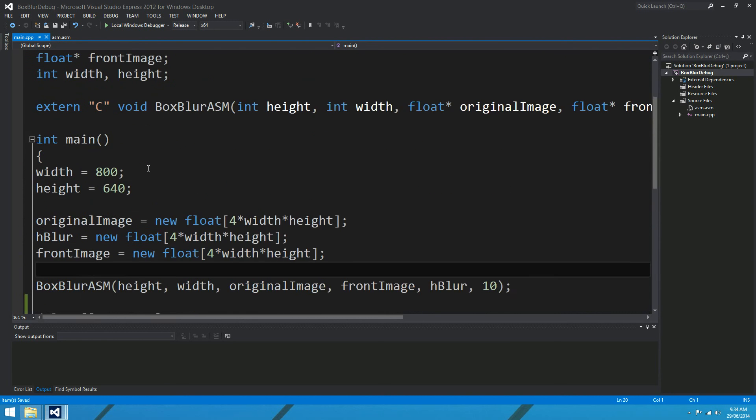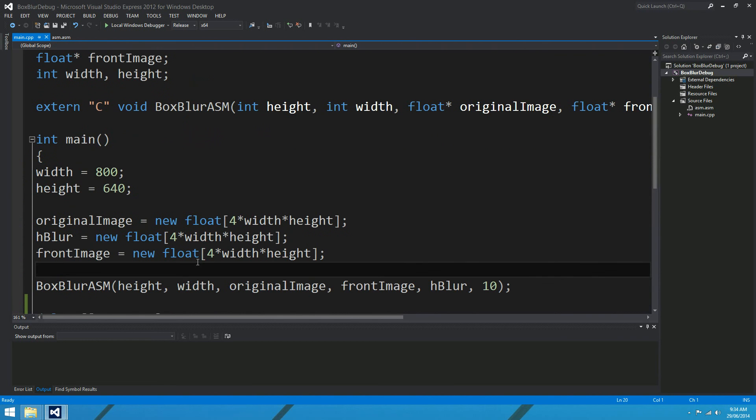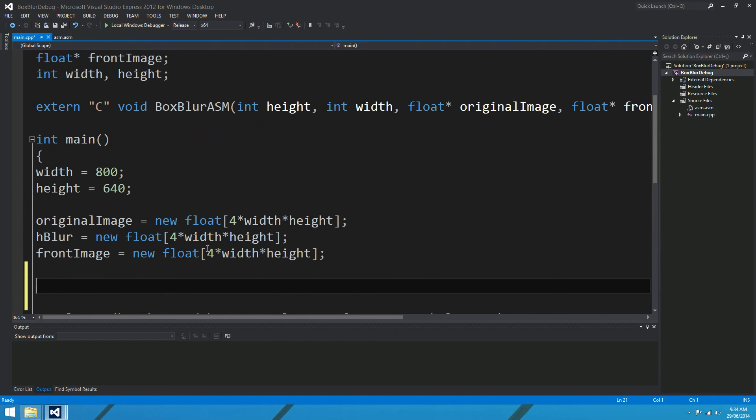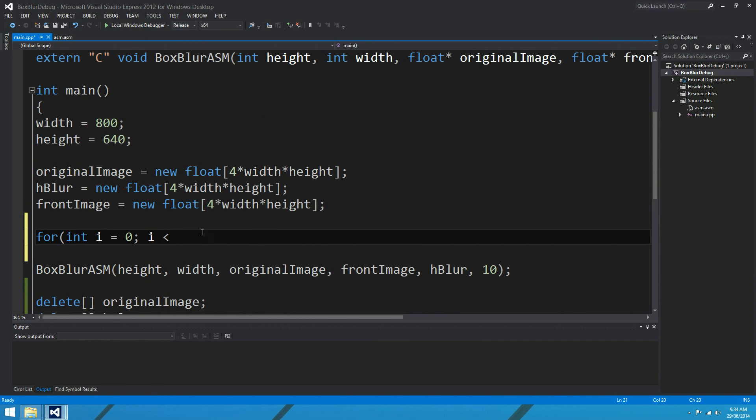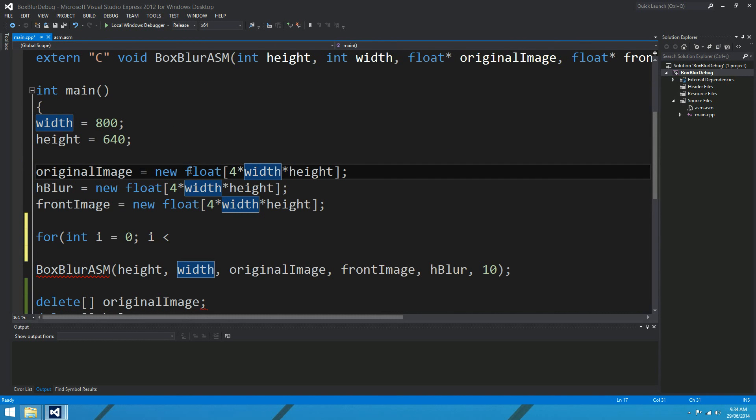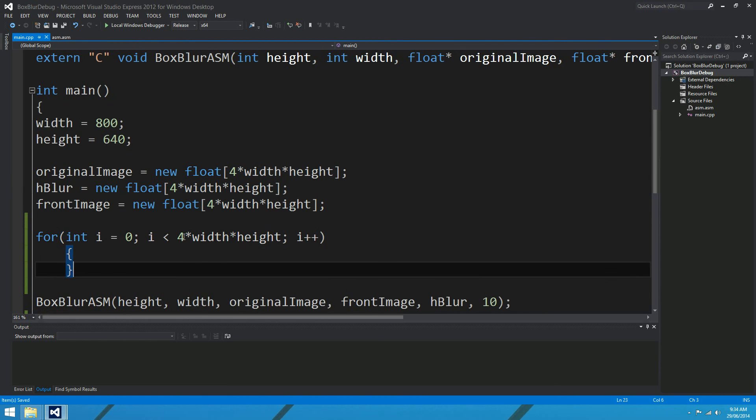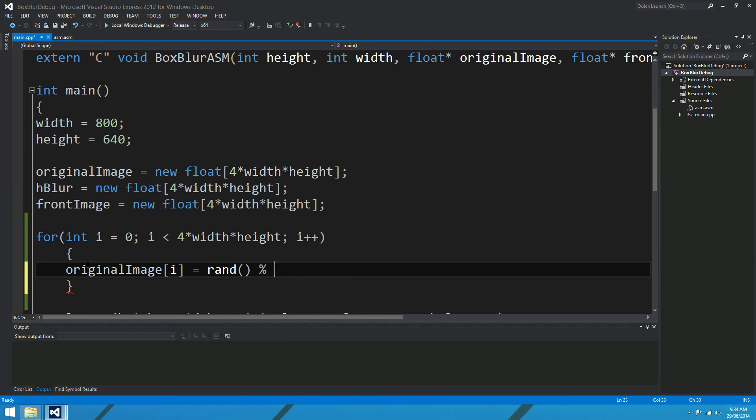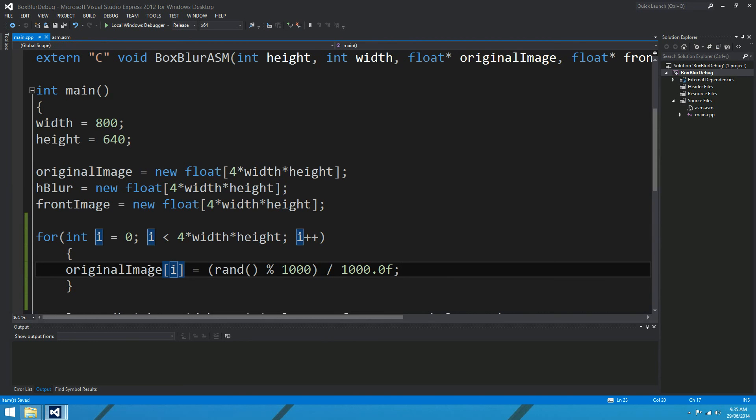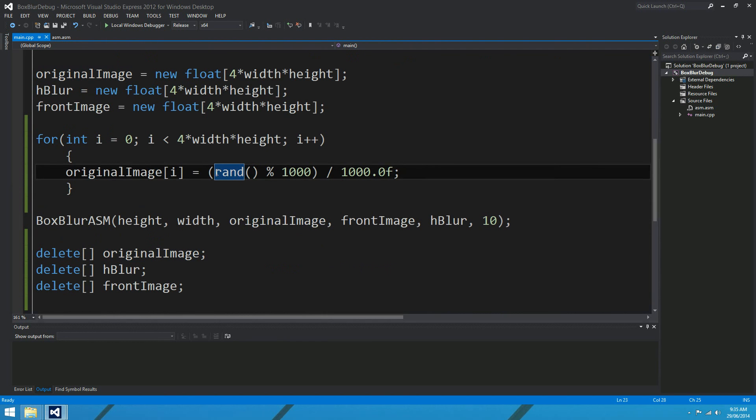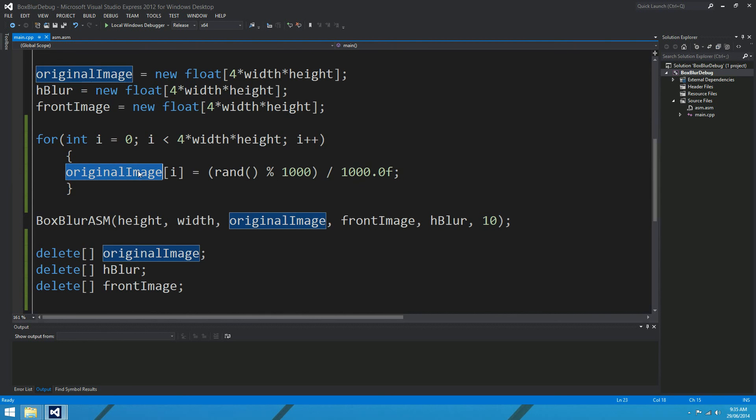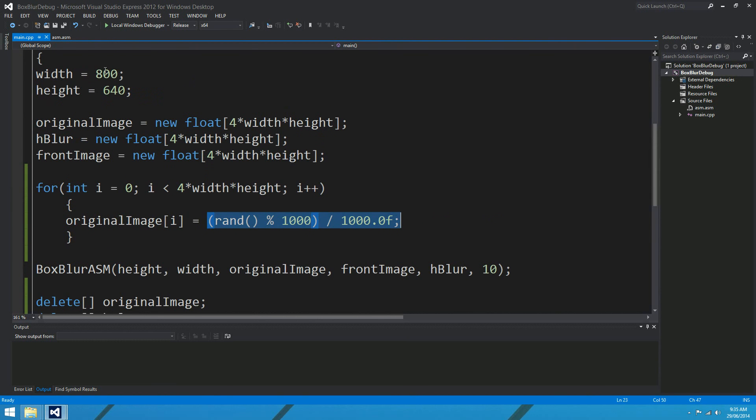Okay, so our box blur asm seems to run okay, but we're not real sure, so we need a way to test it. What I might do is set up some random floats in original image here, so for int i equals zero, while i is less than this number just here, i plus plus, and I might say original image i equals rand mod 10000 and divided by 10000.0f.